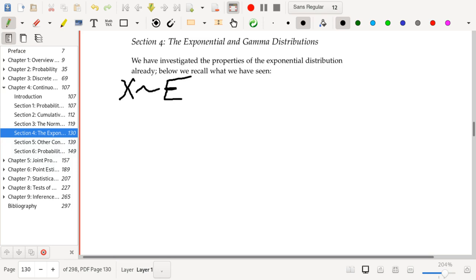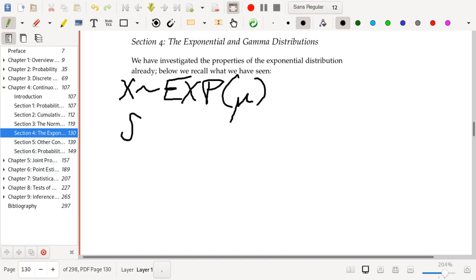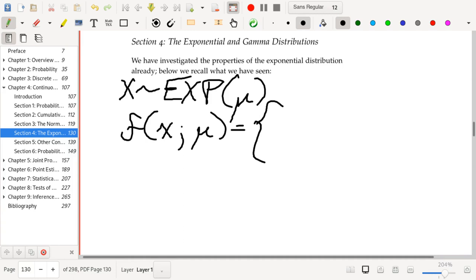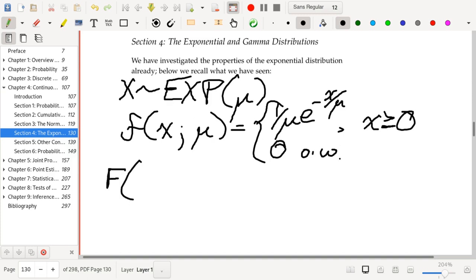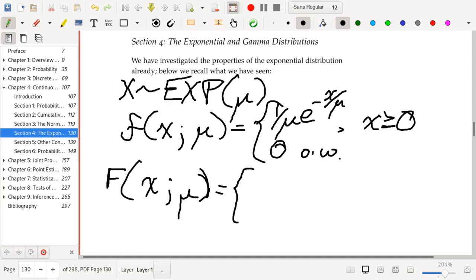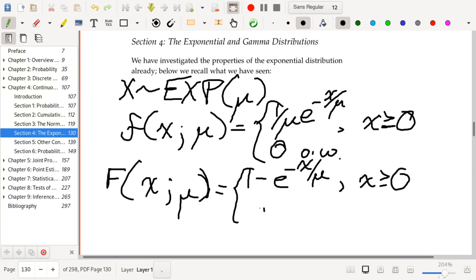Let's say that X follows an exponential distribution with mean parameter mu. If this is the case, then the PDF for this random variable is going to be (1/mu) * e^(-x/mu) for x greater than or equal to 0, or 0 otherwise. The CDF for an exponential distribution with mean parameter mu is going to be 1 - e^(-x/mu) for x greater than or equal to 0, or 0 otherwise.